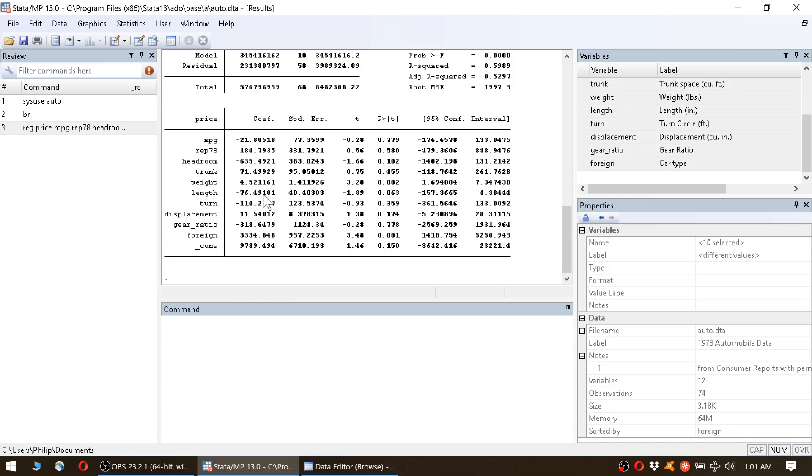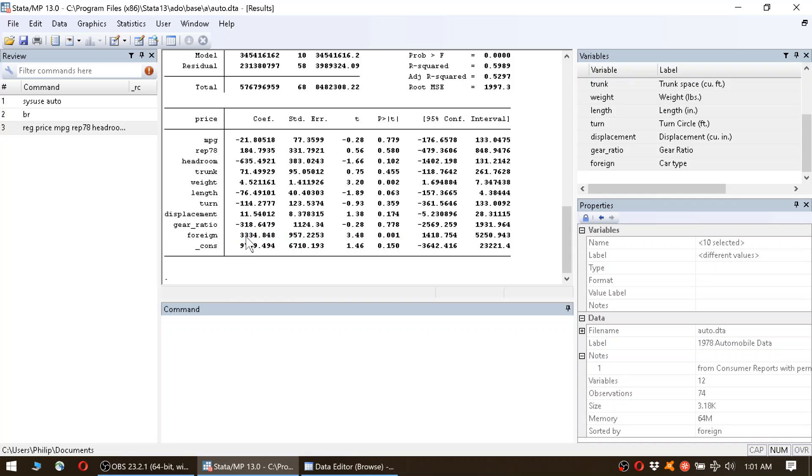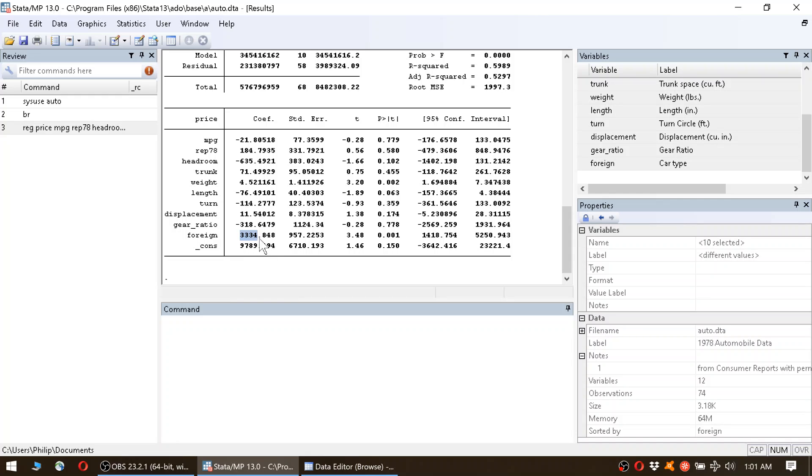From these two variables we learn that a car is more expensive if it's heavier and if it's shorter. Let's go on. The last variable that was statistically significant was foreign. Actually, that's the highest statistical significance that we have in this regression. Here the coefficient is above 3000. So if the car is foreign, it is more expensive by 3335.